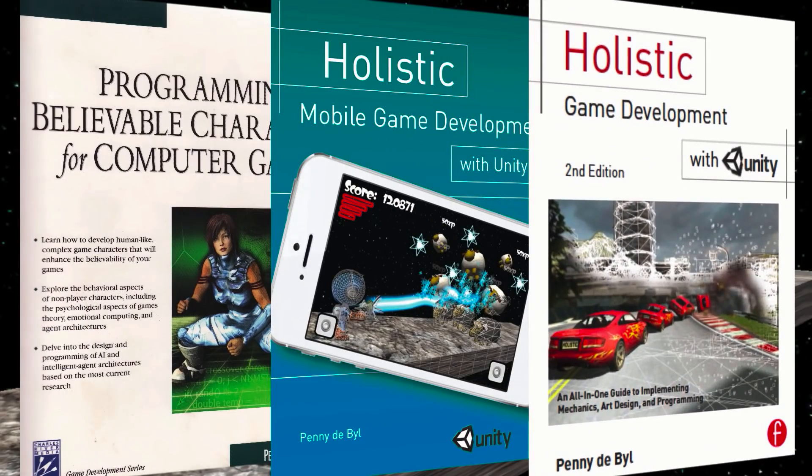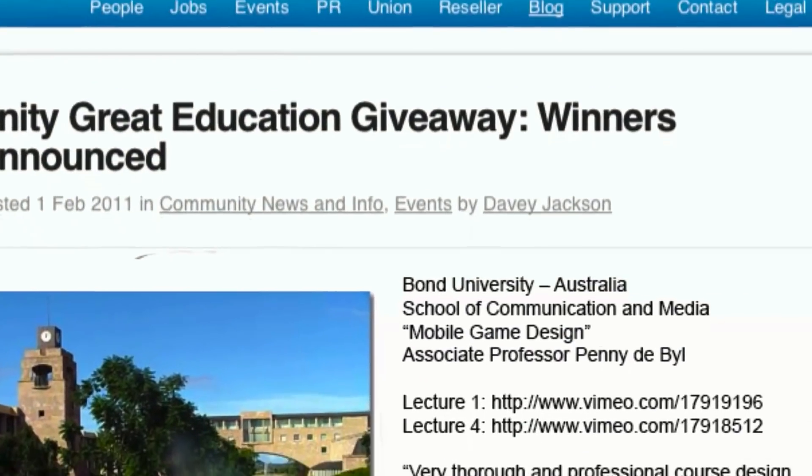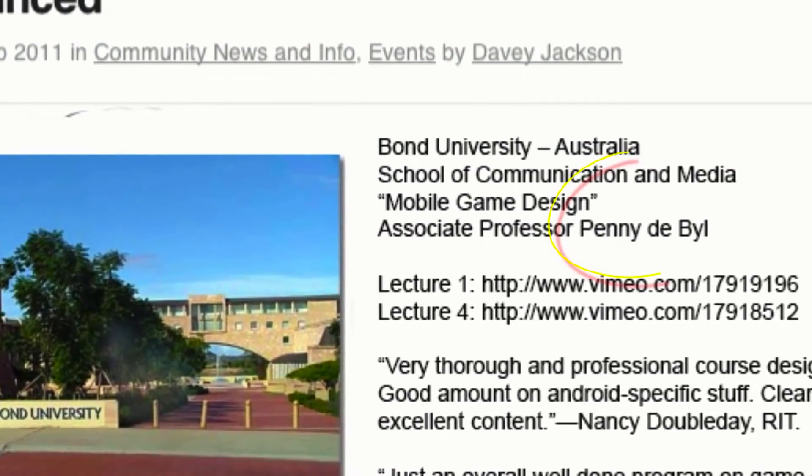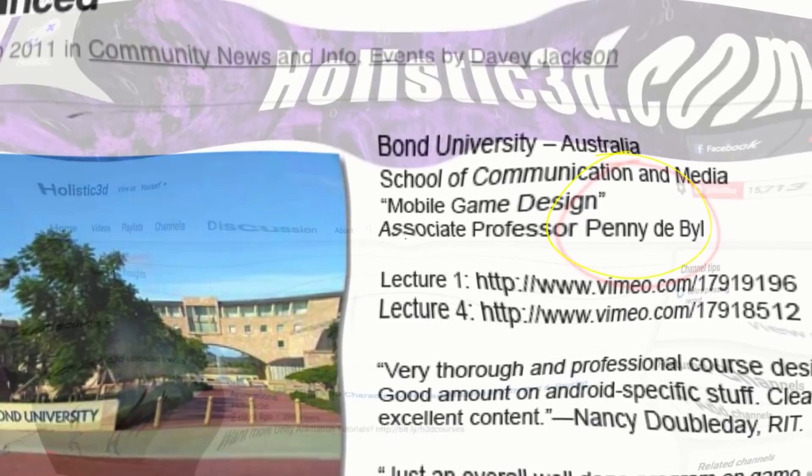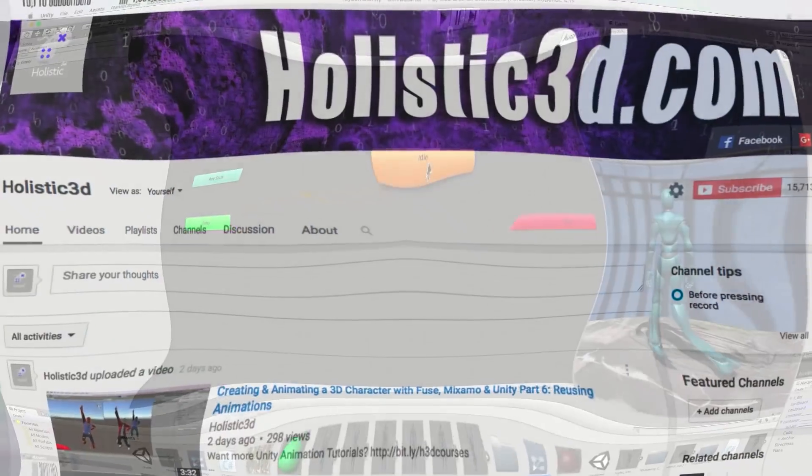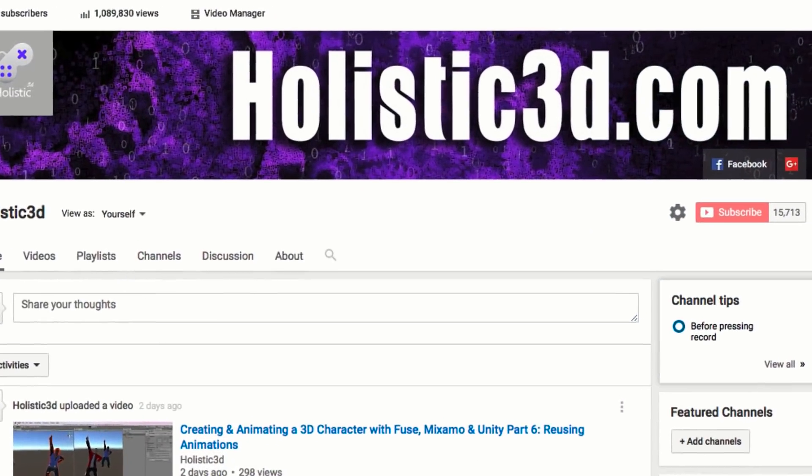I've published many successful textbooks, won national and international teaching awards and host the Holistic3D YouTube channel.